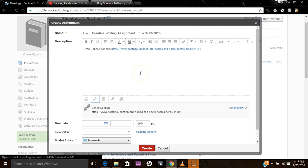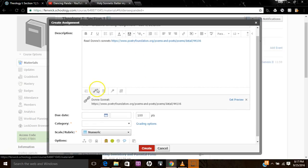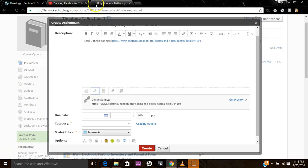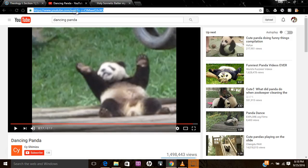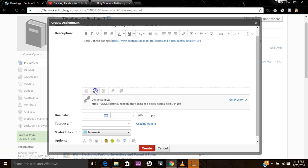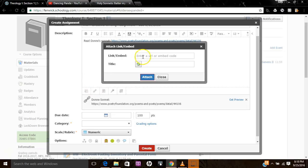Now let's say that I want to get really creative. So I want to really challenge their creative writing skills. So I want to post another link. So let's say I want them to compare the Holy Sonnet to this Dancing Panda video. See what they can do with that. So I'll put in another link here. Control-V.